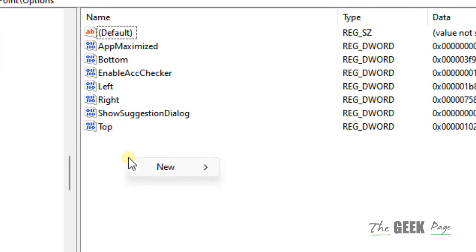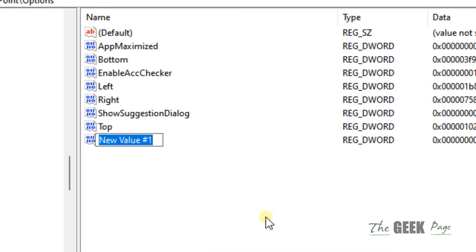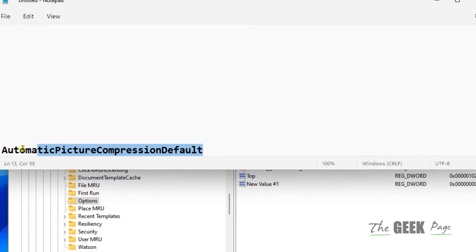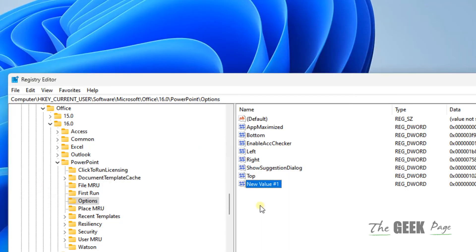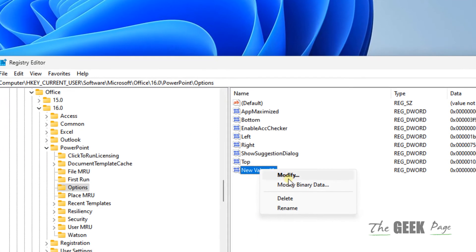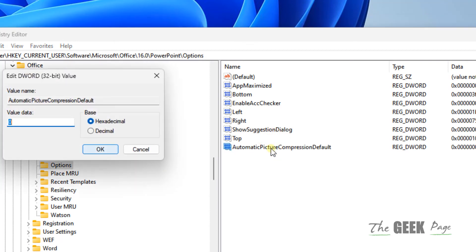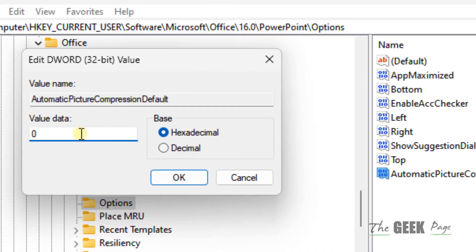On the right side, right-click and choose New > DWORD (32-bit) Value. Name this value 'AutomaticPictureCompressionDefault' — I've also given this value name in the description. Rename it, then double-click on it and set the value data to zero.